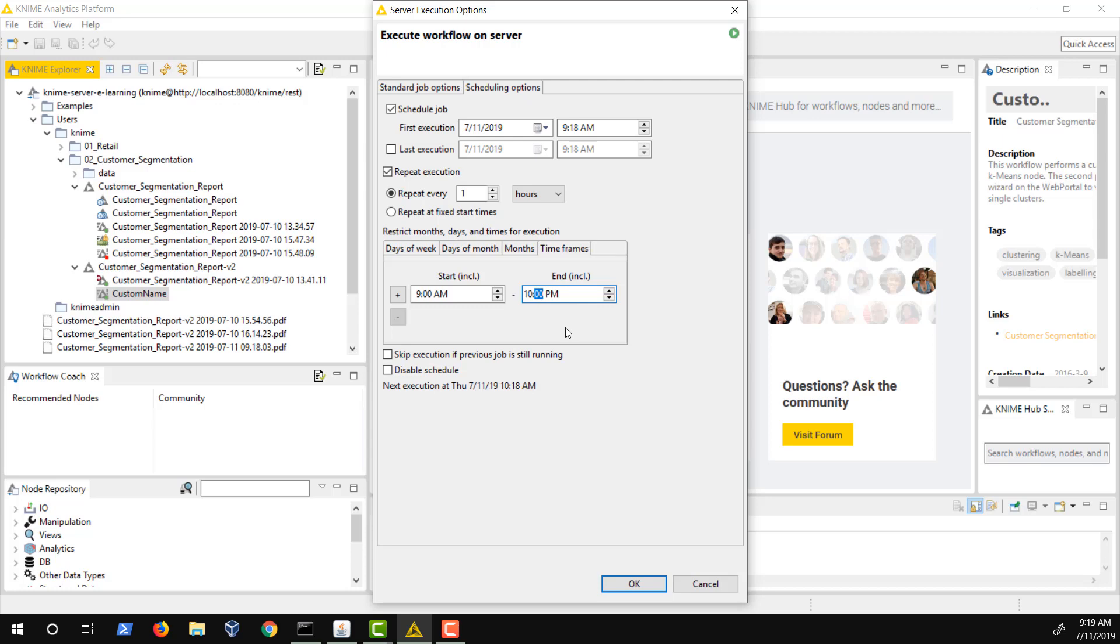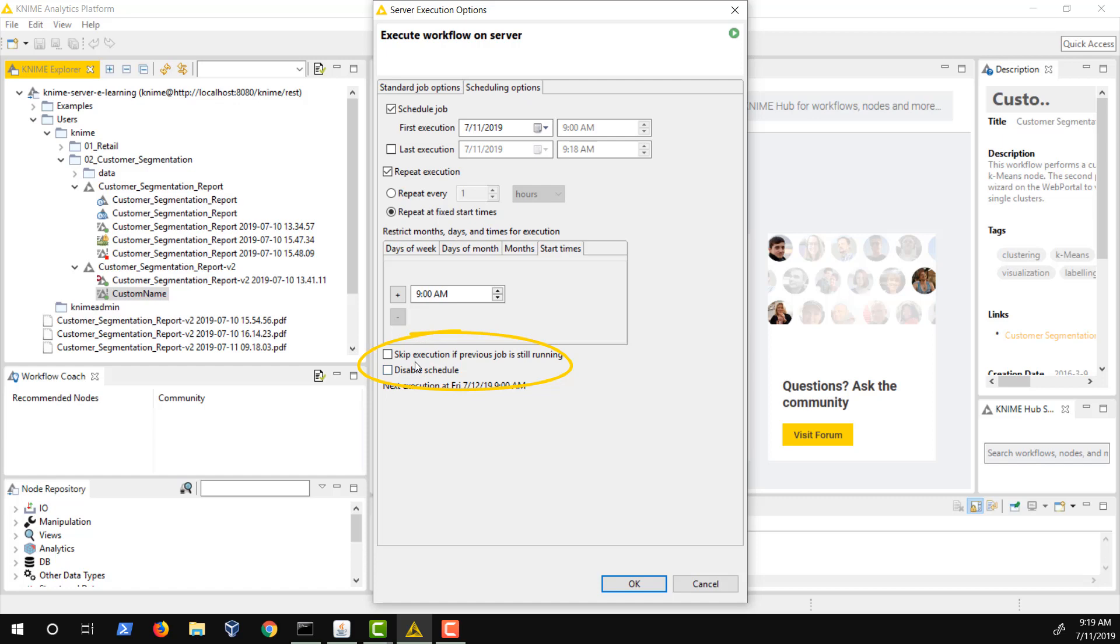Another option is to define a fixed execution at 9am every morning, also taking daylight saving times into account. You select Repeat at Fixed Start Times and set the execution time in the Start Time tab. In addition, you have the option to skip the next execution if the previous execution is not yet complete, as well as to temporarily disable the schedule.